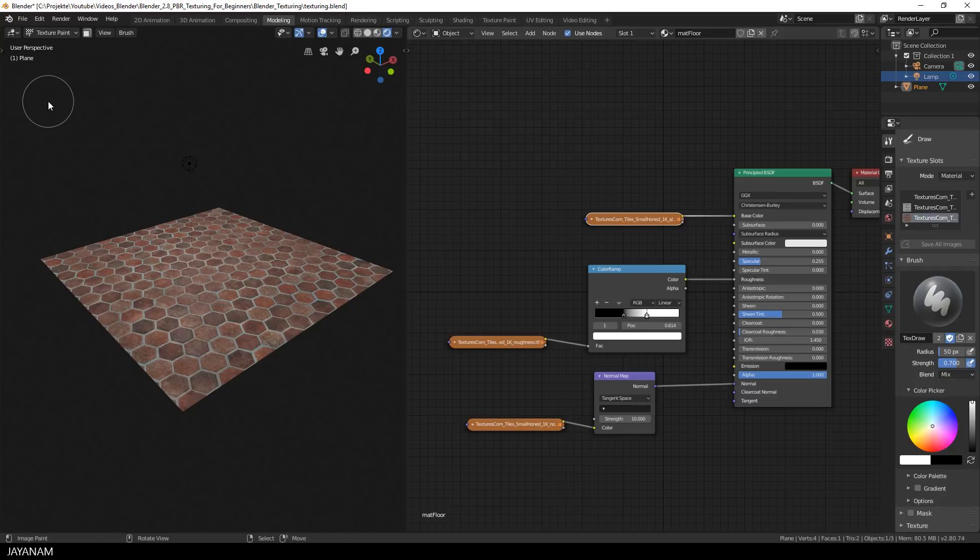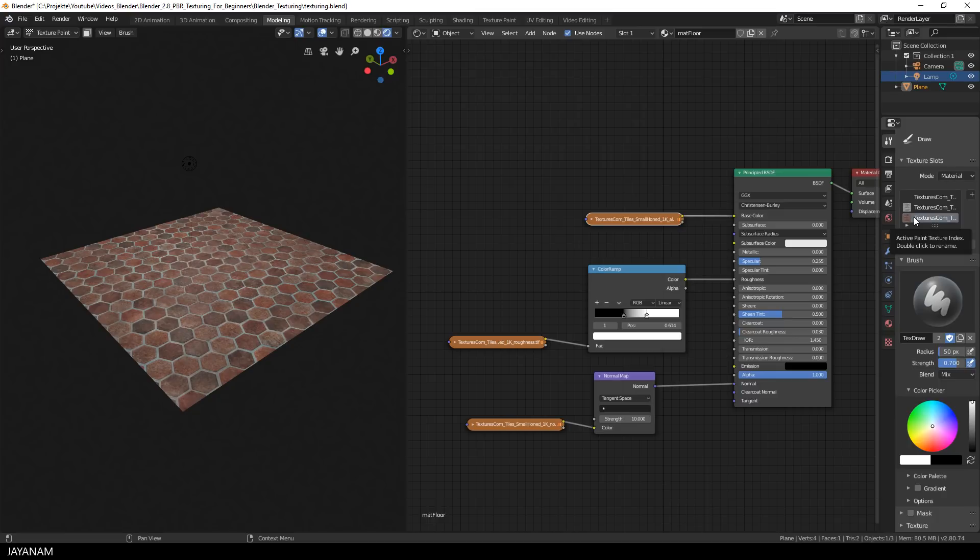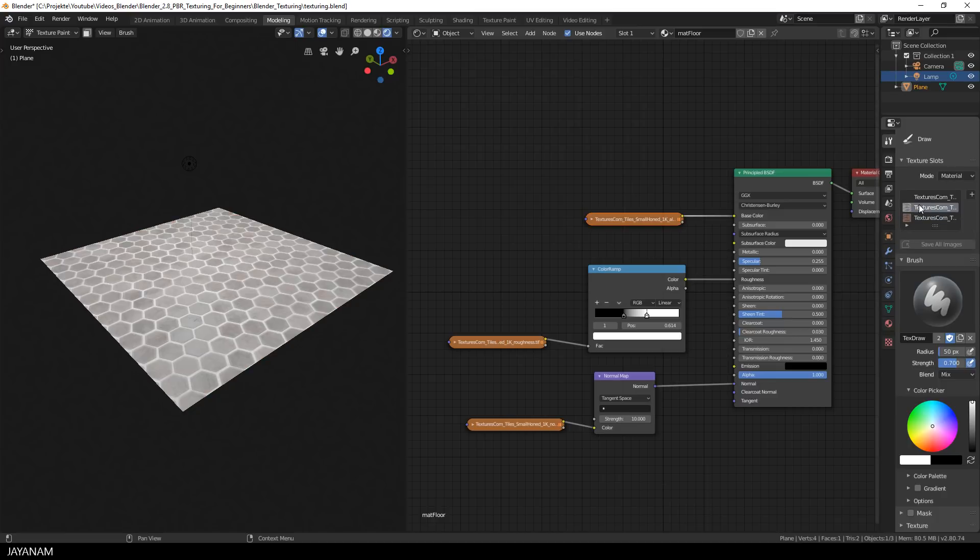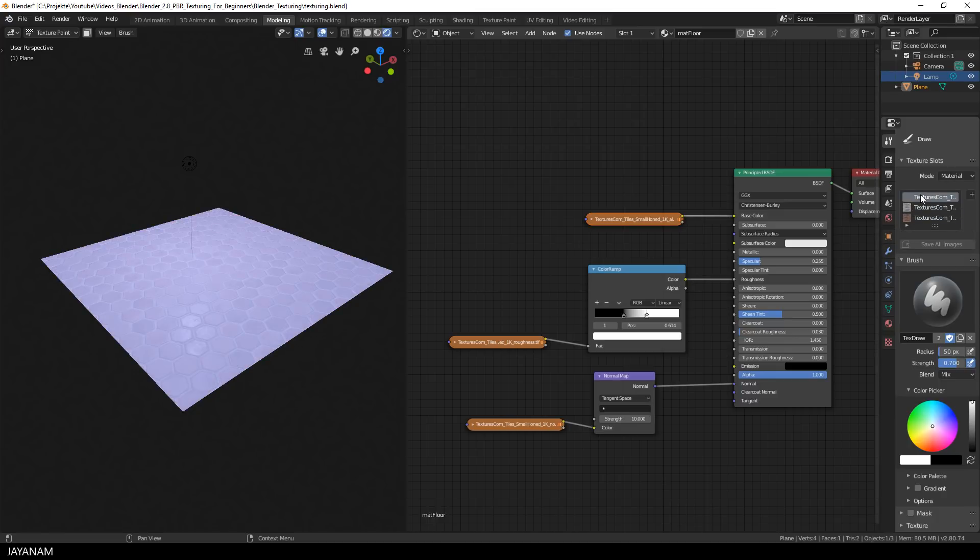So I change to texture paint, and here we have the texture slots: the diffuse, then the roughness, and finally the one for the normal map.